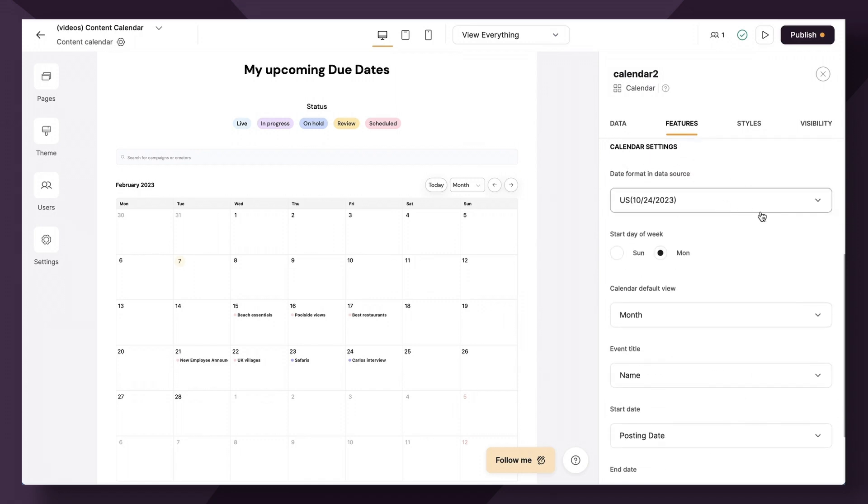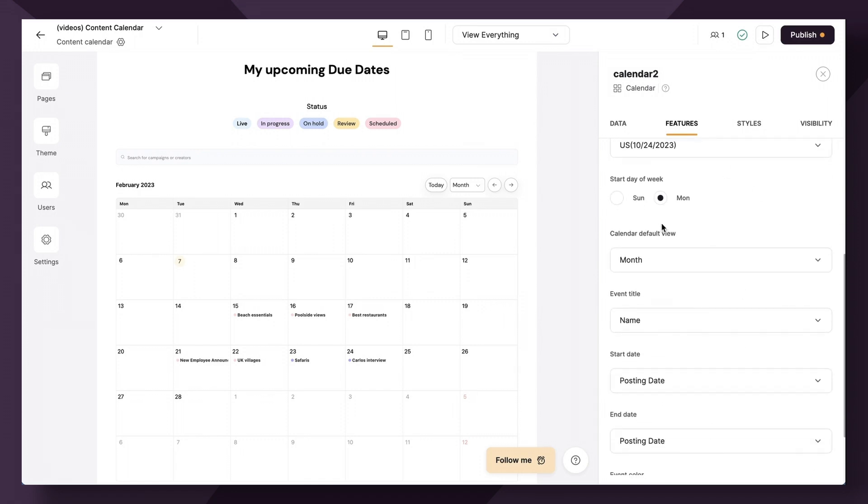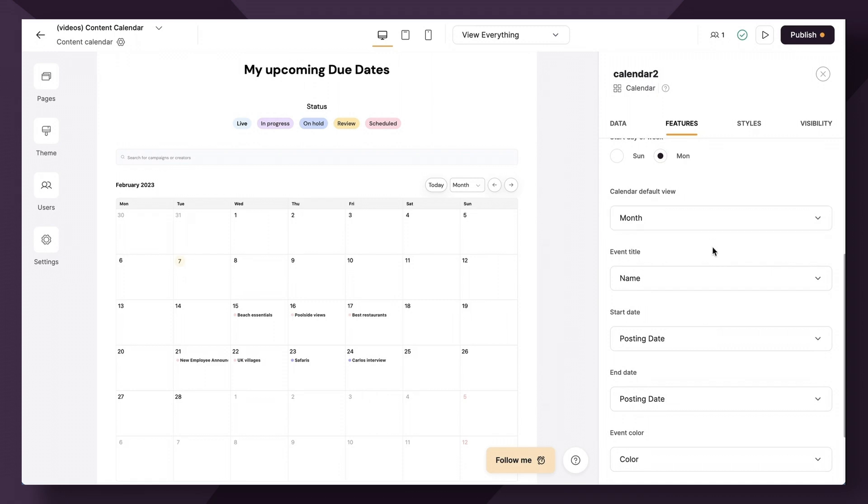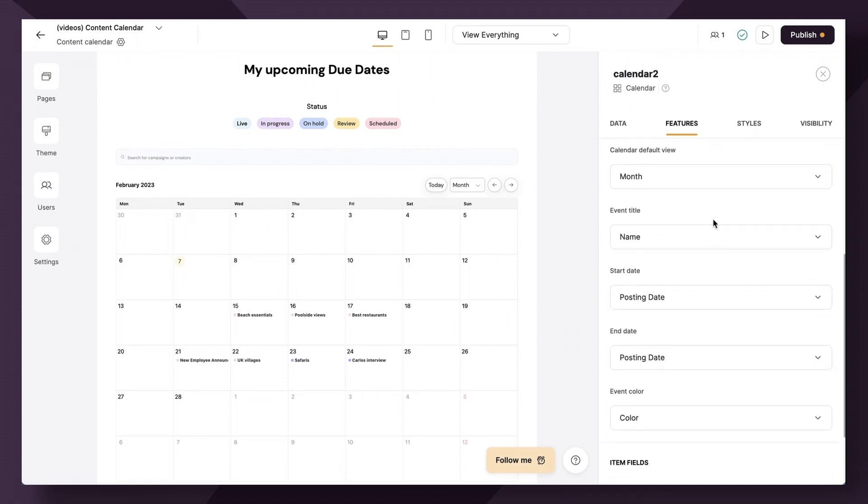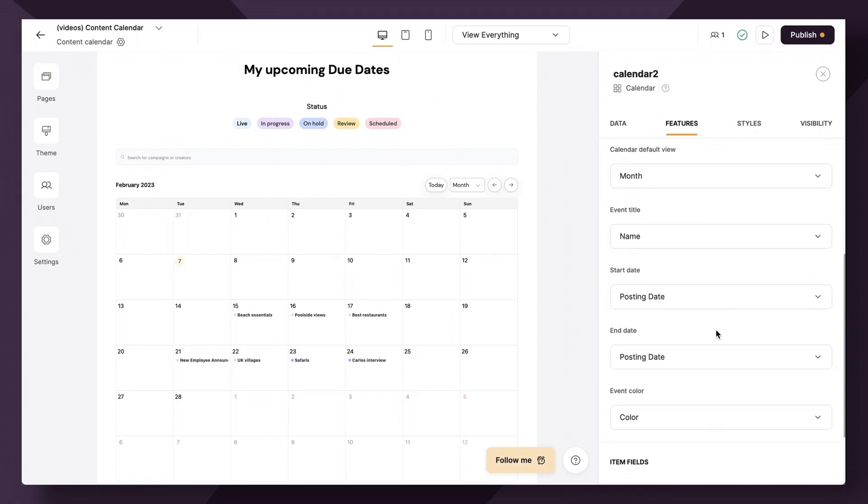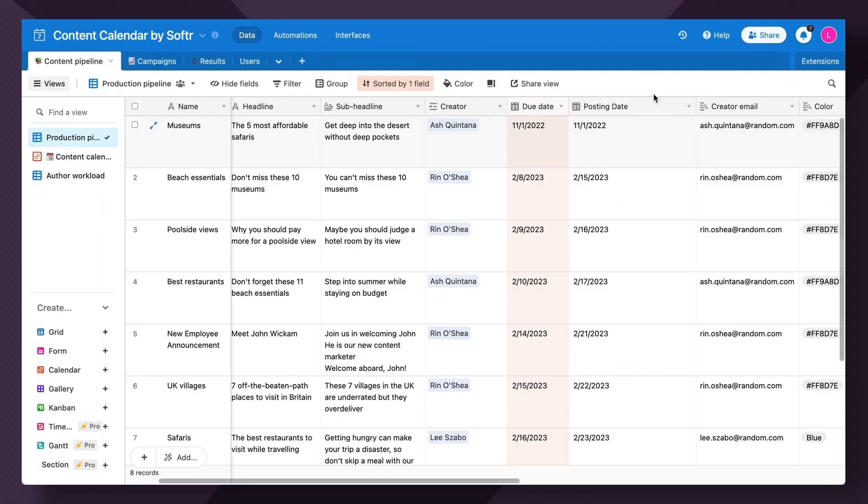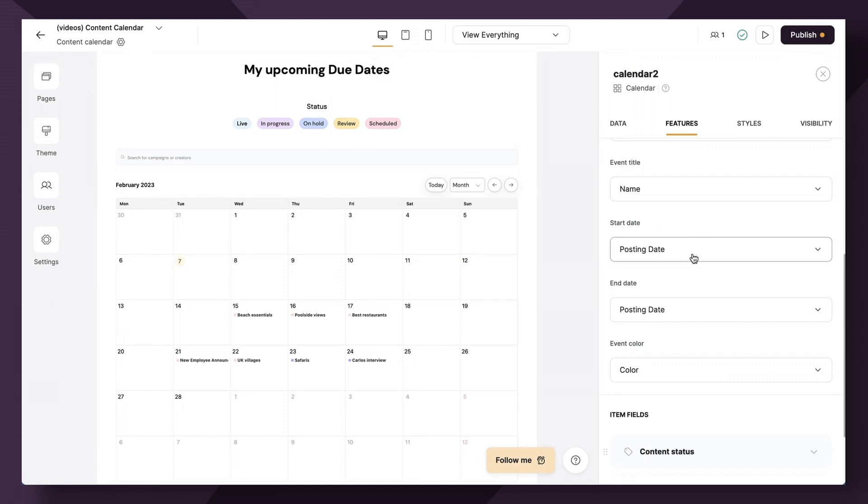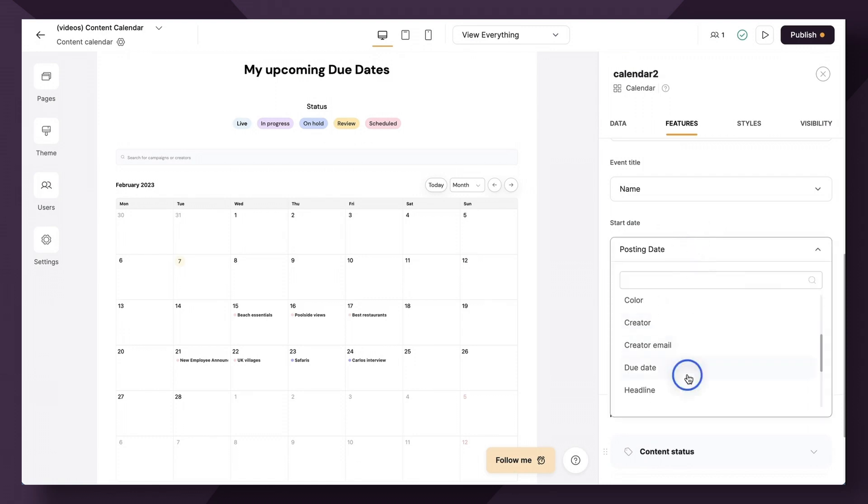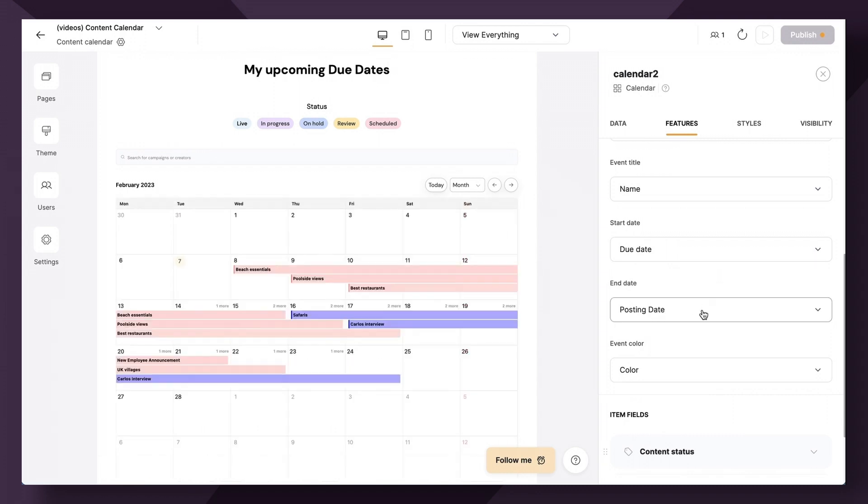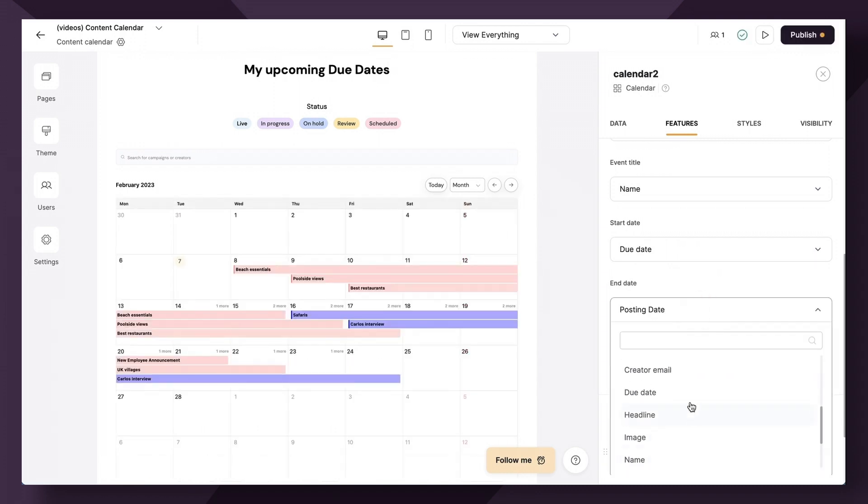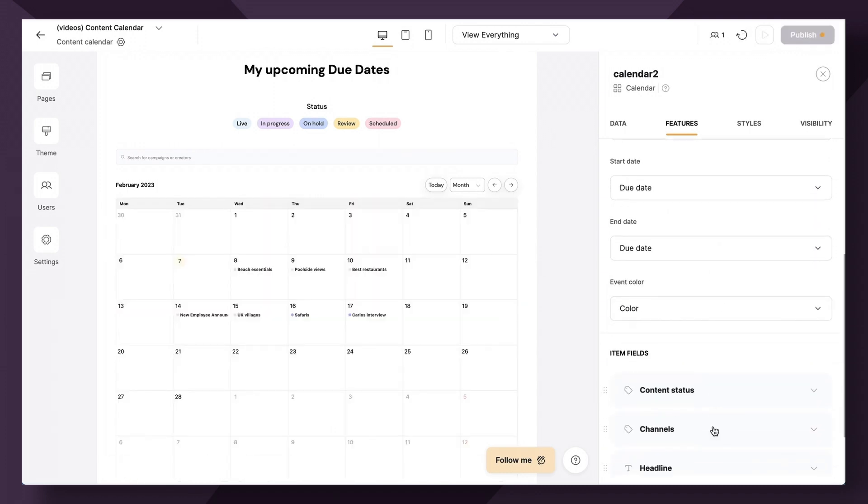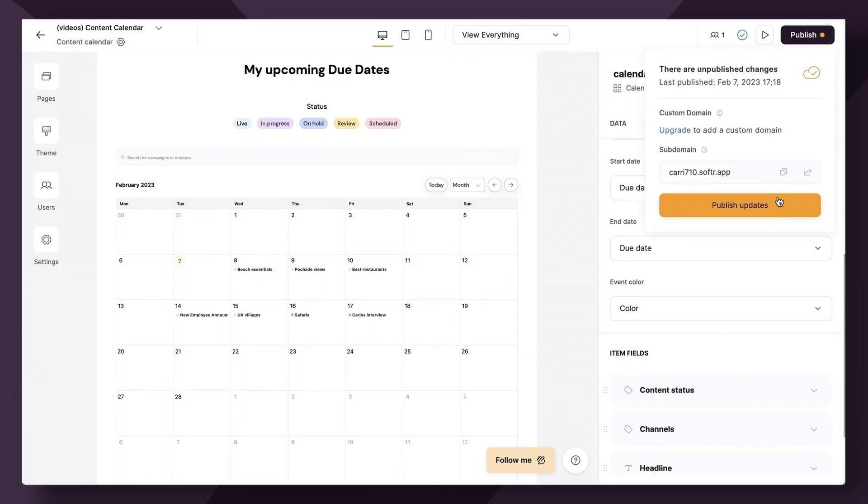The calendar format will remain the same. Let's keep the day of the week Monday for consistency and month view as our default view. The only thing we really need to change is the start and end date, which instead of the posting date is now going to be linked to the specific due date for the content creator. So let's go here, choose due date and end date is due date and event color can be linked to color. So let's publish this and take a quick look.